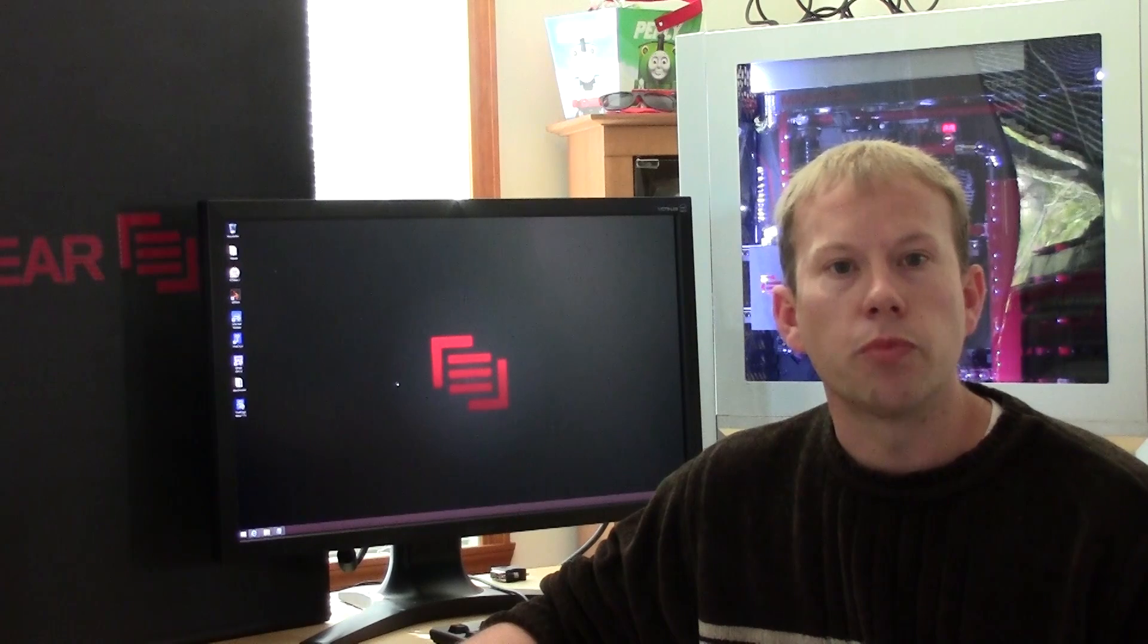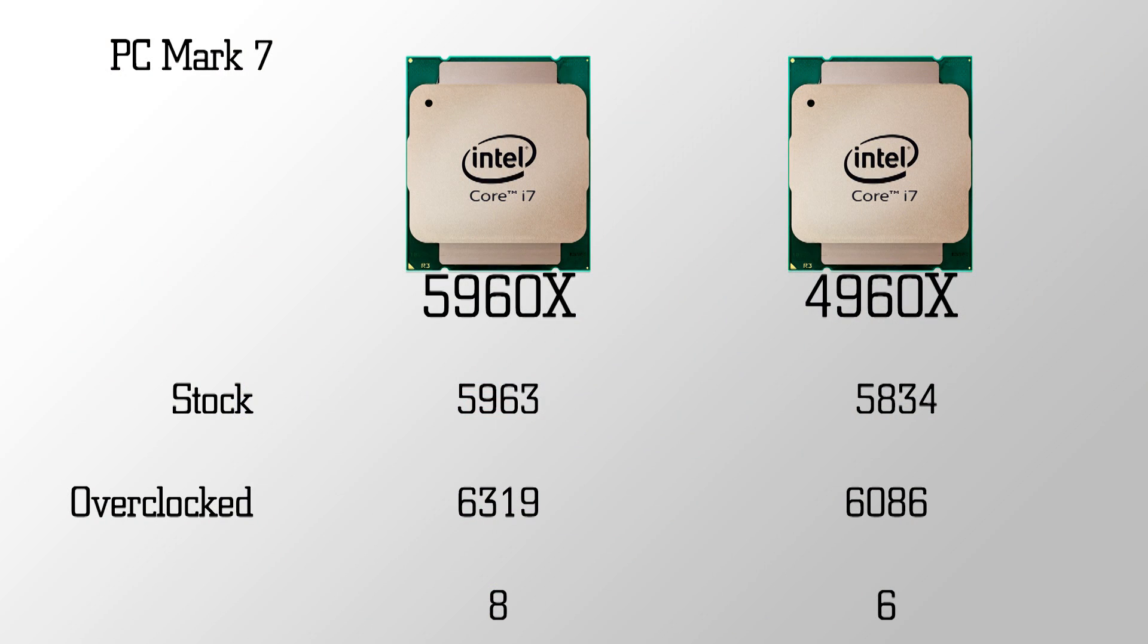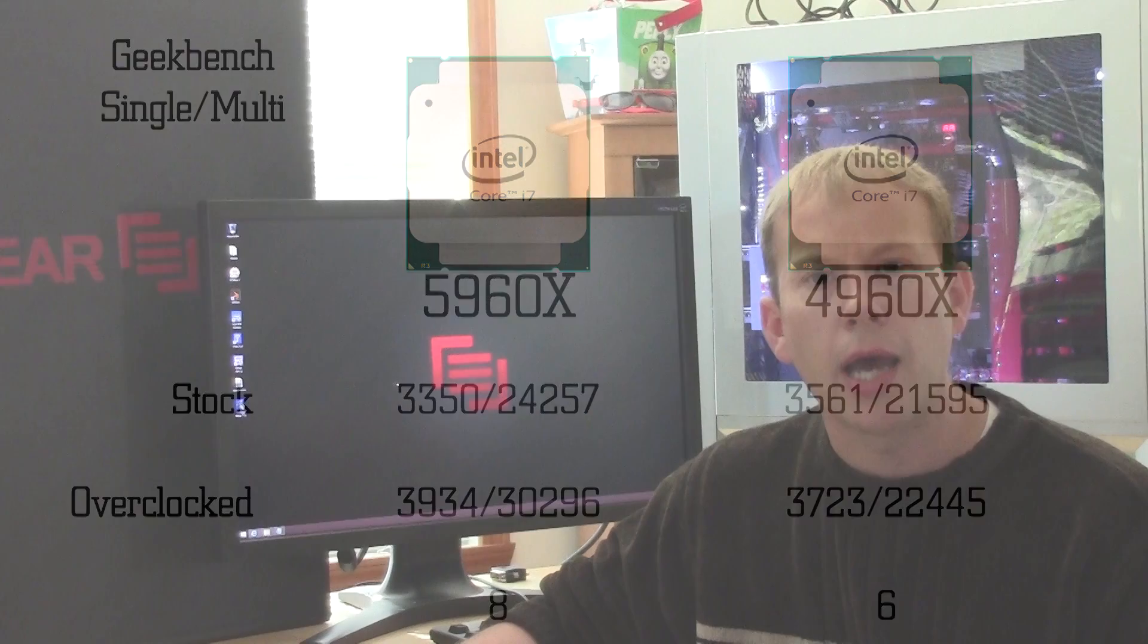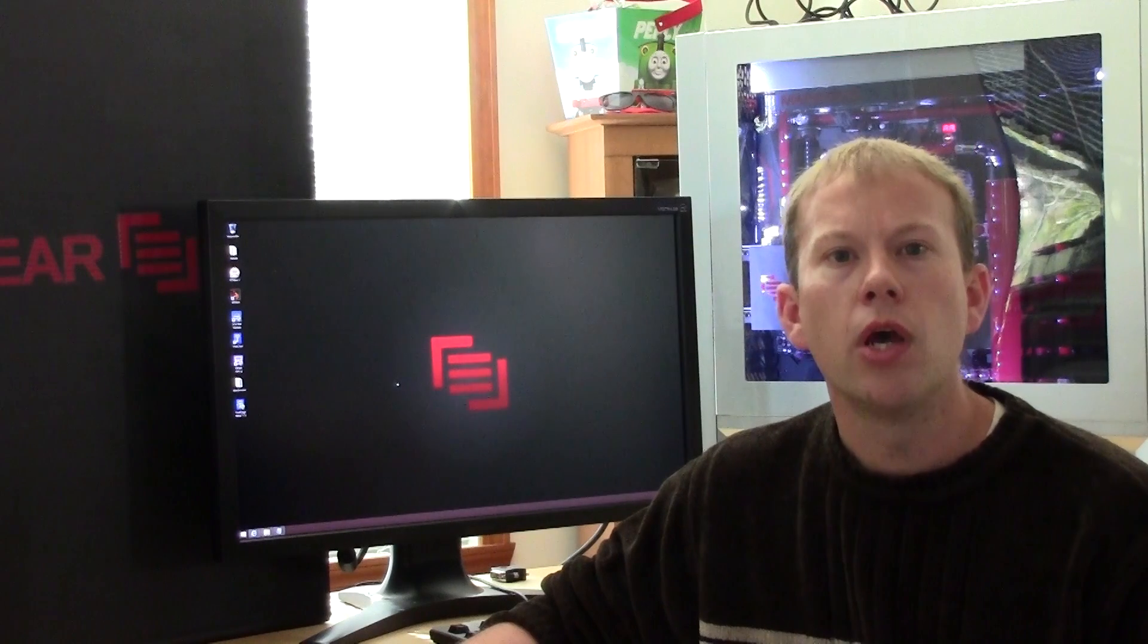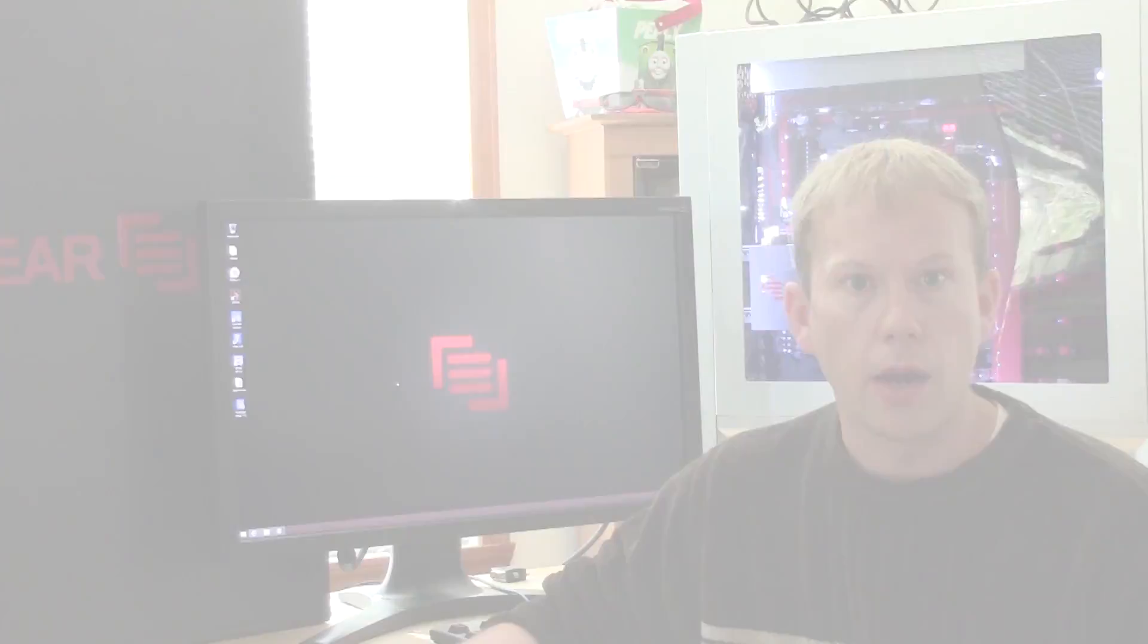Our PCMark score jumped from 5963 to 6319. Geekbench single core jumped from 3350 to 3934. Taking it above that caused some instability, but with additional time and patience, we think that there is some extra room to go a little higher.